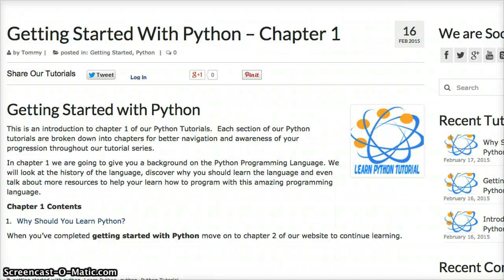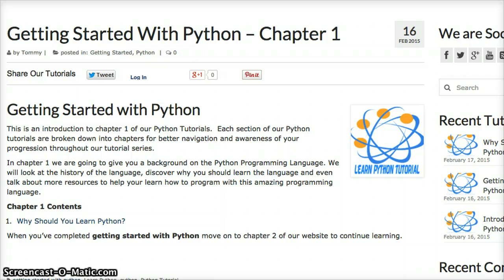Hello and welcome to learnpythontutorial.com. In today's video we're going to be covering getting started with Python, chapter 1. The main focus of this video is going to be what we're going to cover in chapter 1, so it's going to be very short and quick. Chapter 1 is just covering the basics of Python.